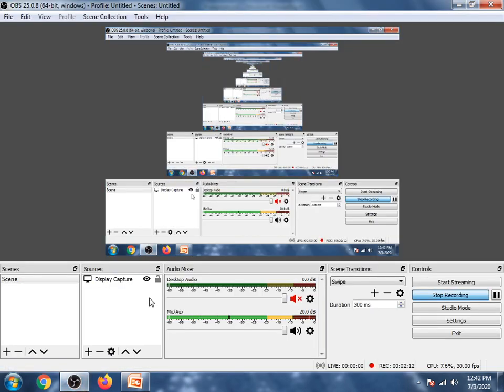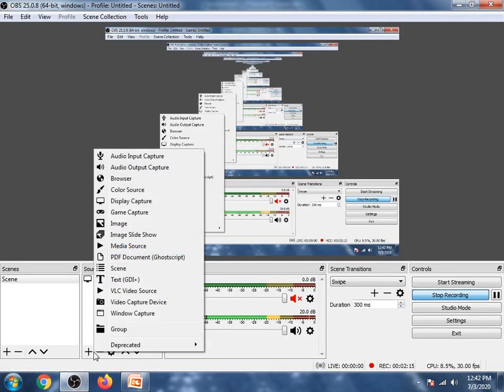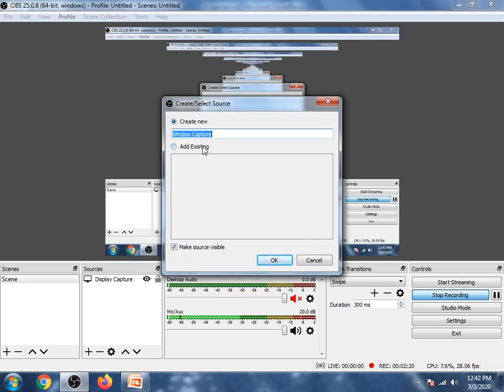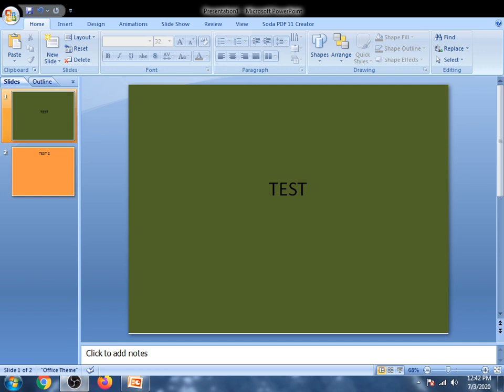Now our PDF is open in the background. Then we have to click on window capture. We have to create a new source, select okay.